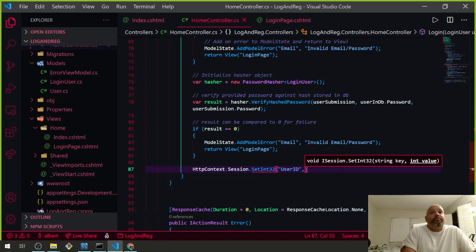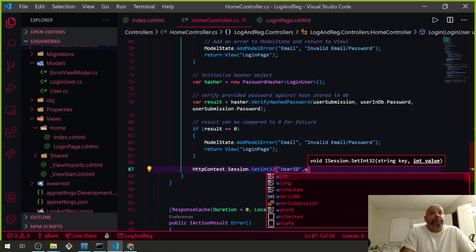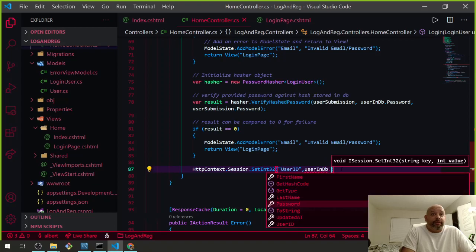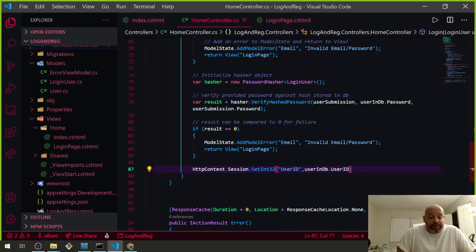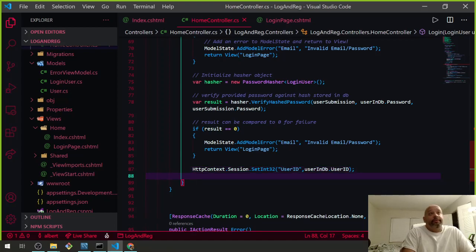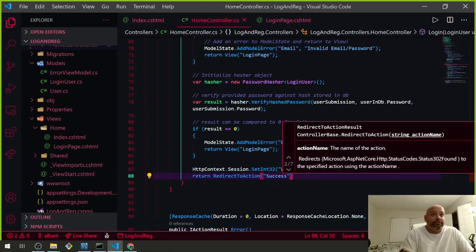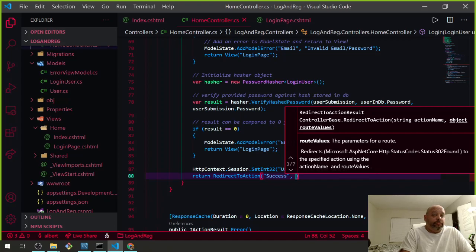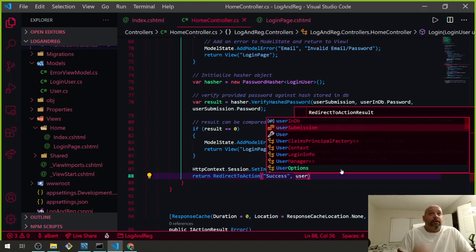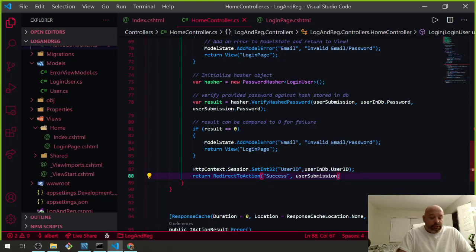We're almost done with this. We want to put in the session either the UserSubmission ID or the UserInDatabase ID — they both match so they're the same thing. Then we return a RedirectToAction going to Success, and we pass it the UserSubmission.